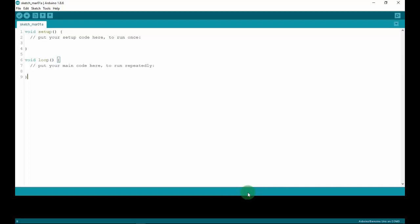I will introduce some Arduino menu buttons. The checkmark button is to verify or compile the code. The arrow button uploads the code to the Arduino board. Next is creating a new project. The upward arrow button opens an existing Arduino project, and the last one saves the current project to your computer. The button on the top right corner is the serial monitor, which helps you debug code via UART. Your Arduino board should be connected to your computer by USB cable to activate the serial monitor.